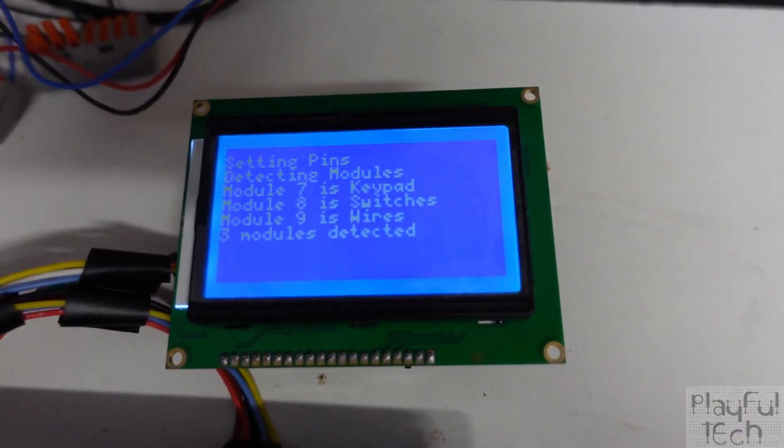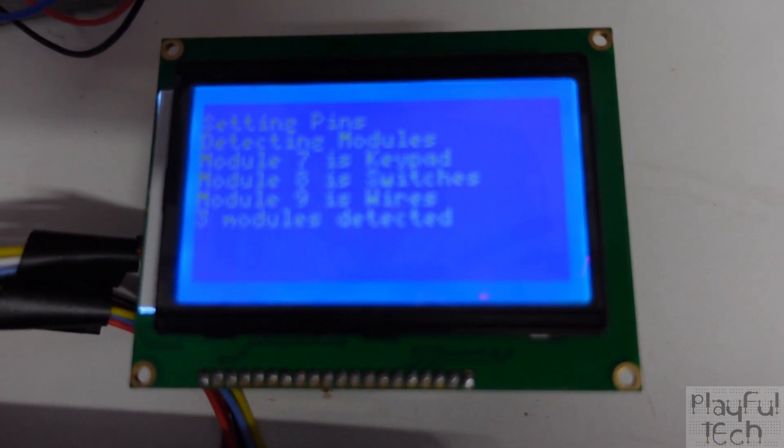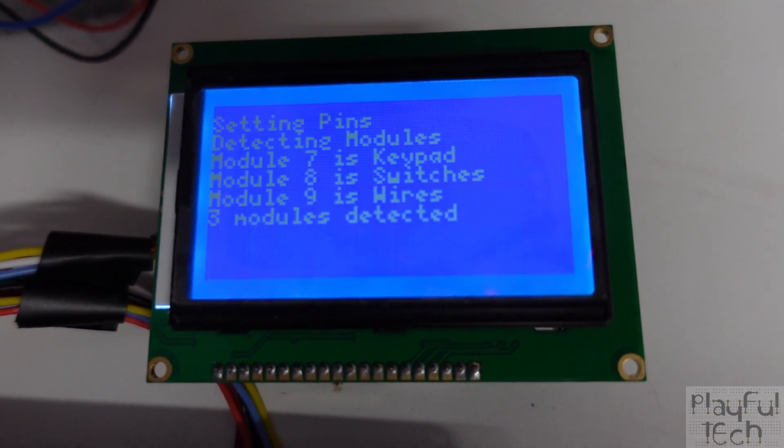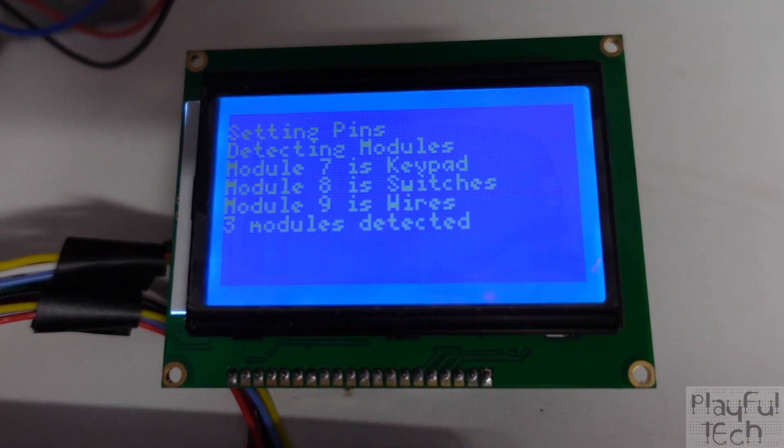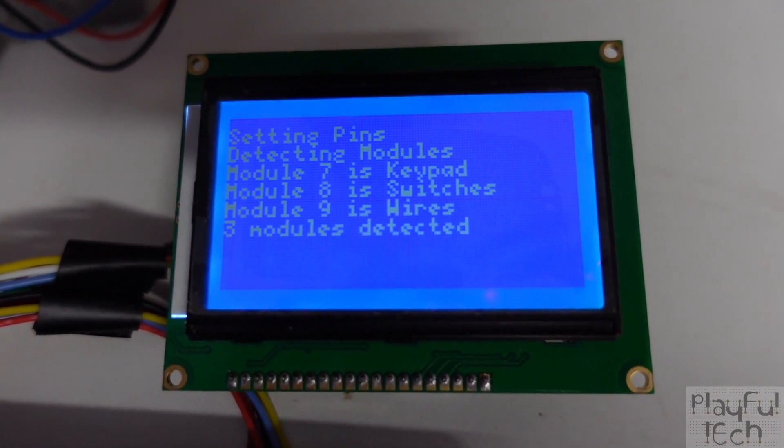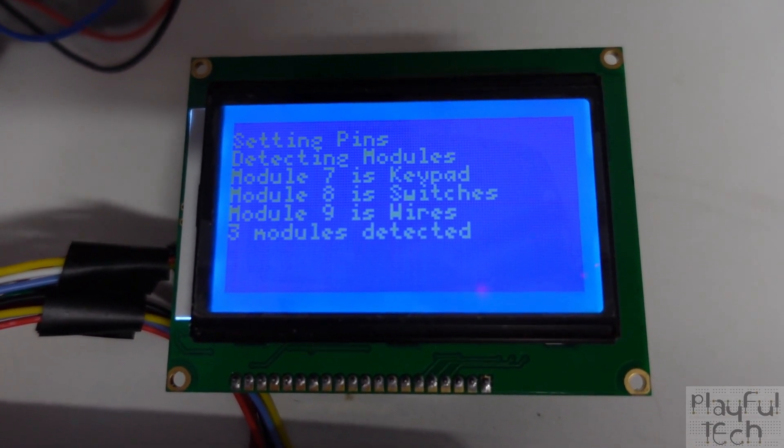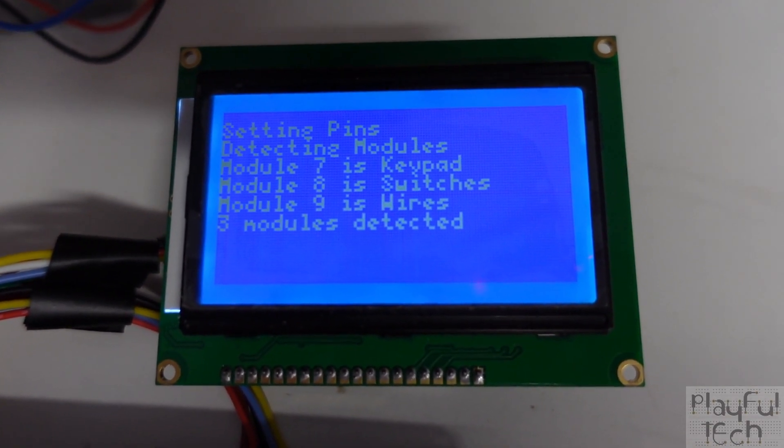And then on the display here you can see we've got module 7 is a keypad, module 8 is switches and module 9 is wires and there have been three modules detected.